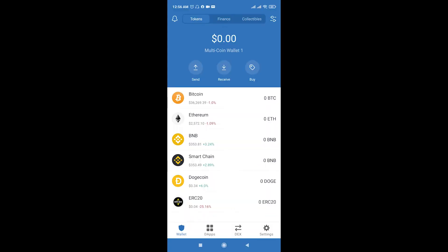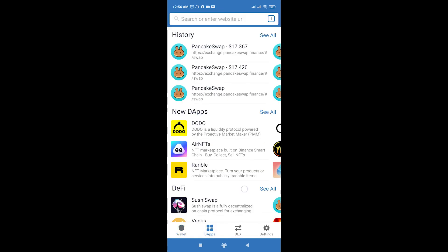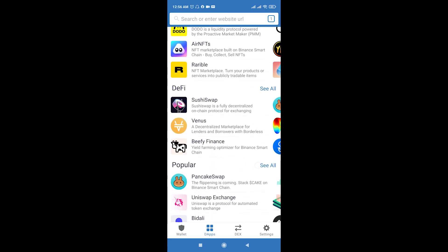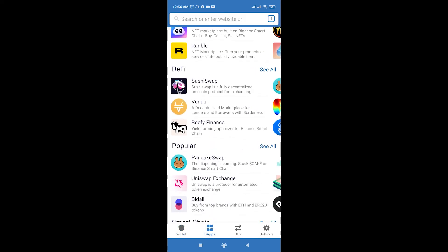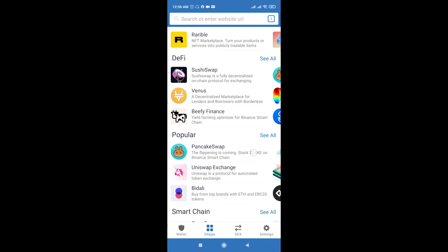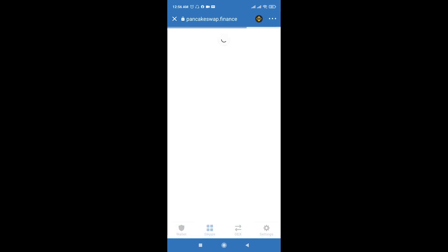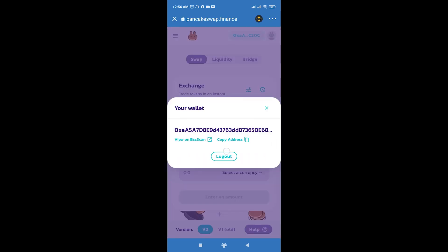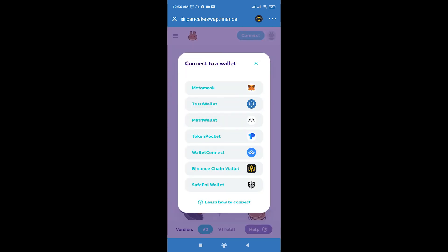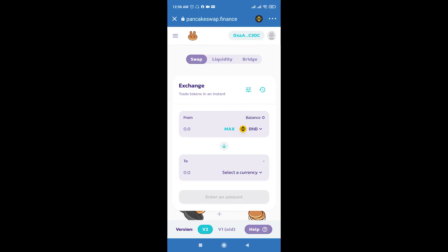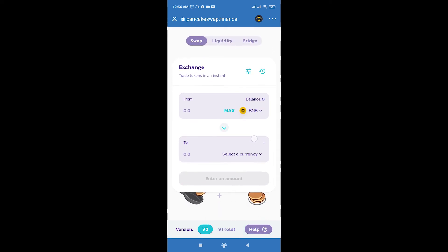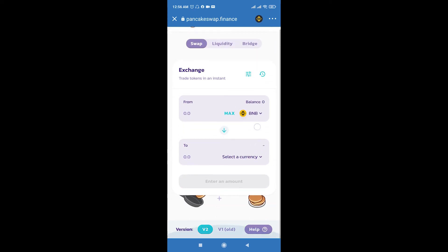Then you should click DApps, go to DApps, scroll down and in the Popular section you see PancakeSwap. Now we should connect our account. I already connected but I will log out and connect it again. Click Connect and connect Trust Wallet.